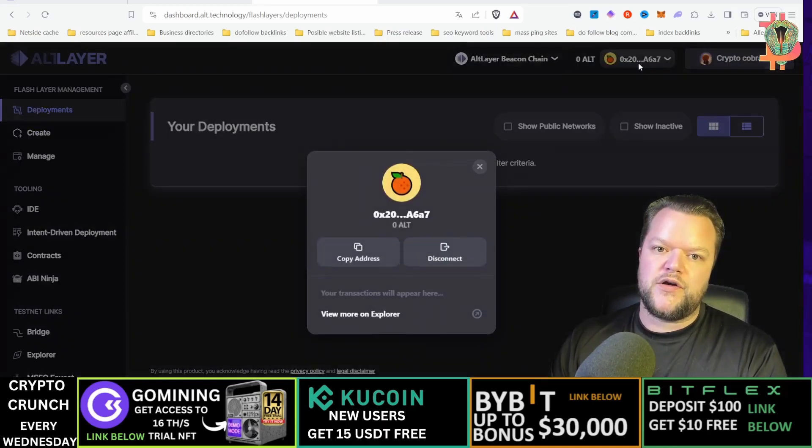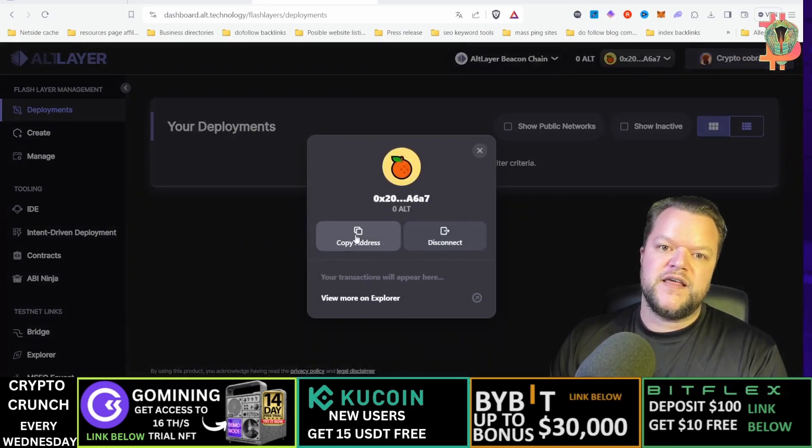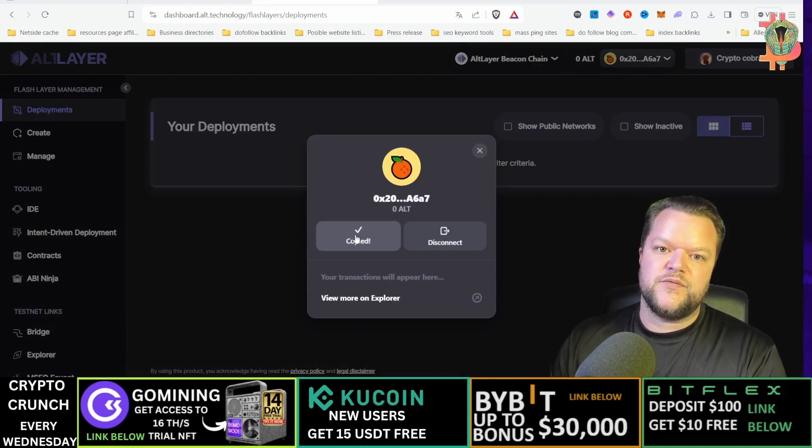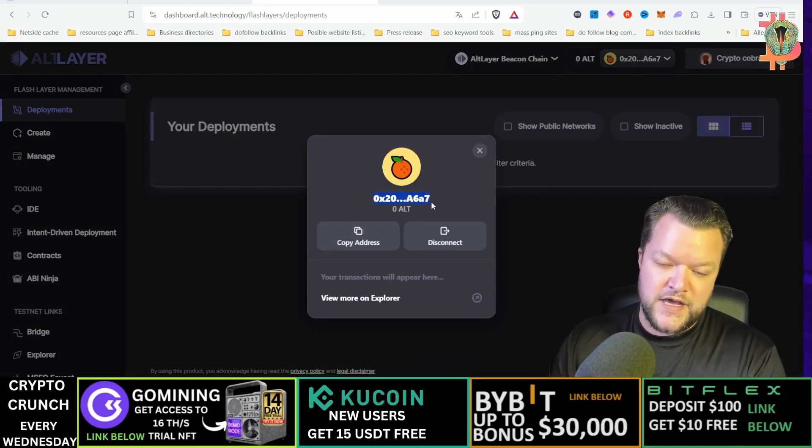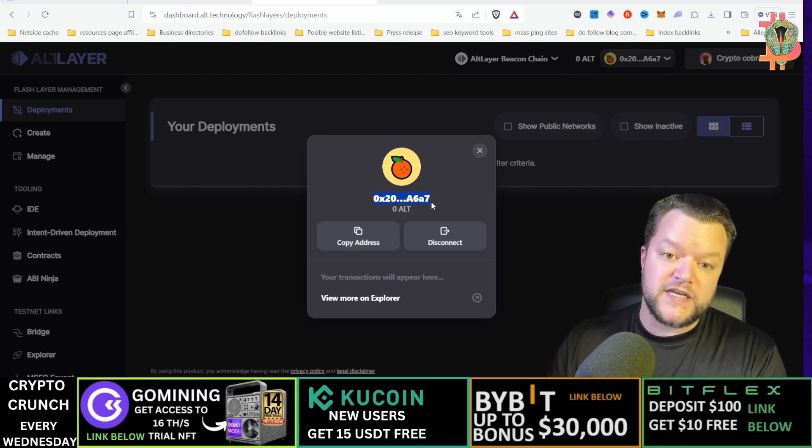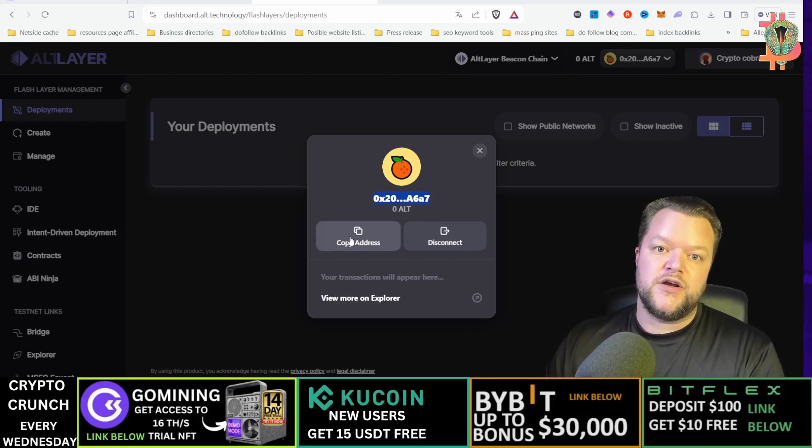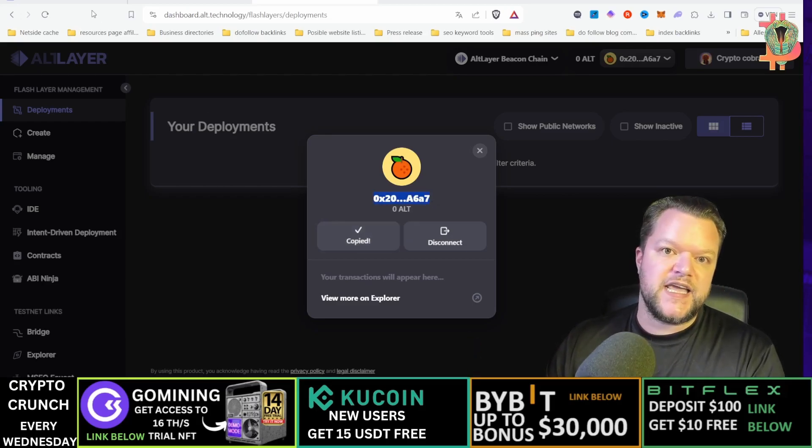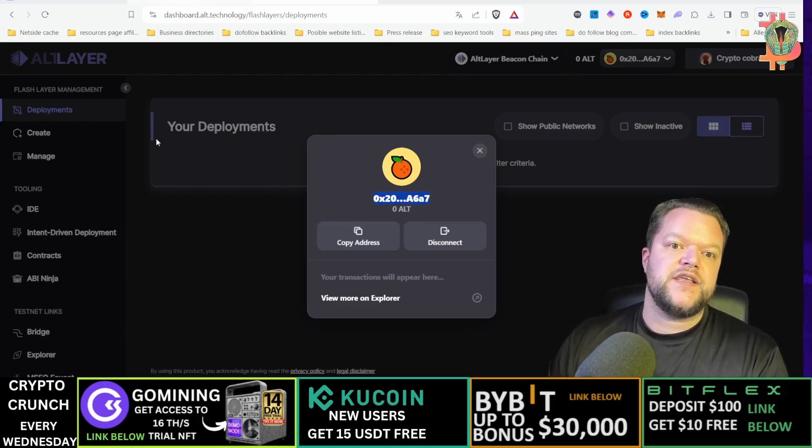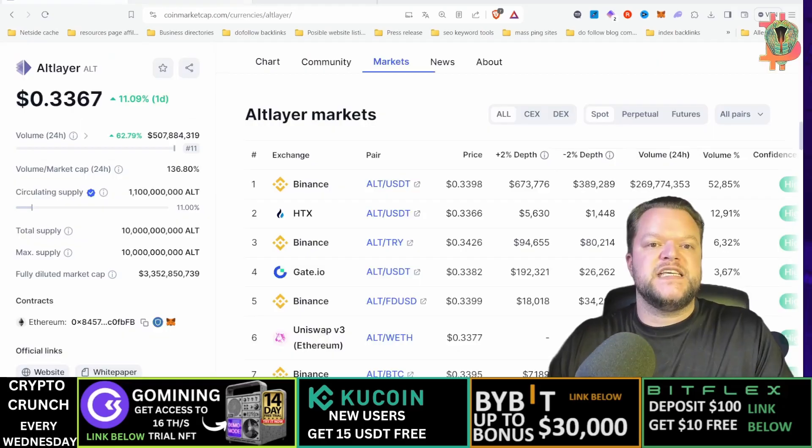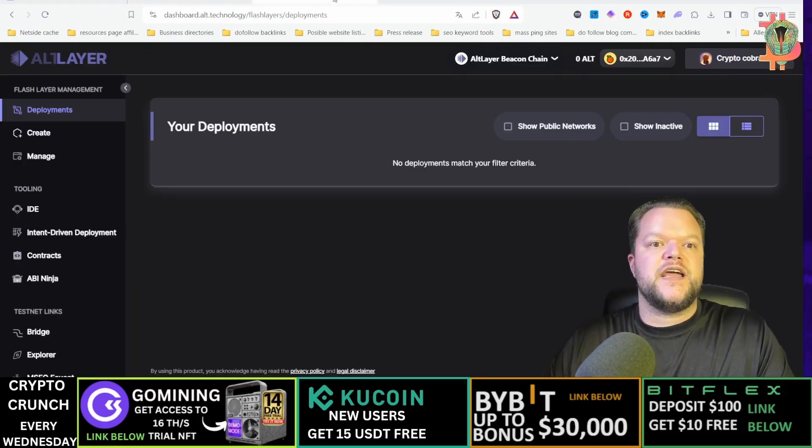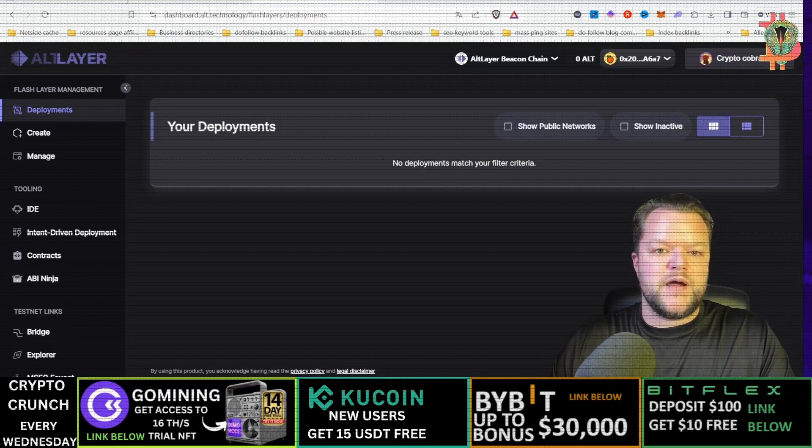Then you will come to this website here. You can go on top here, this will be your Altlayer wallet address. Copy this link here and then you will go to the Altlayer airdrop website.